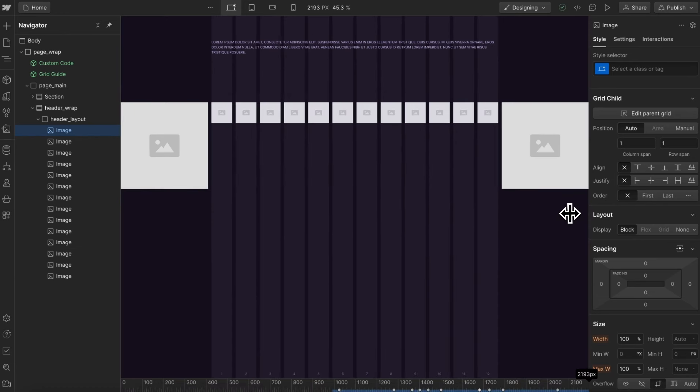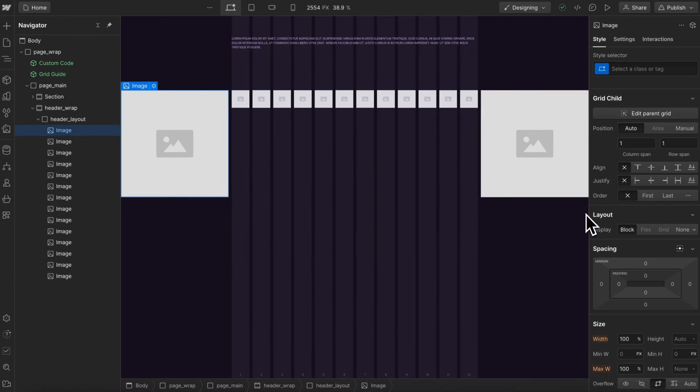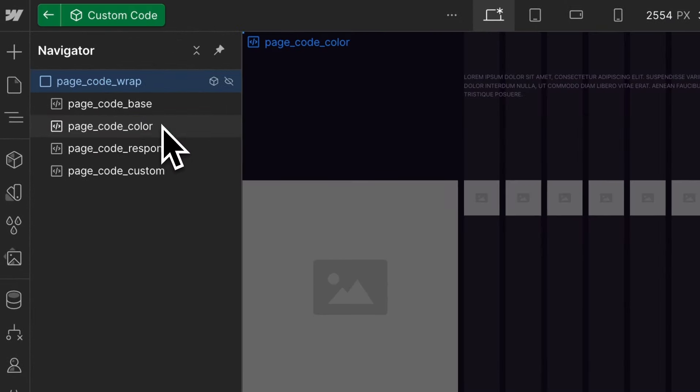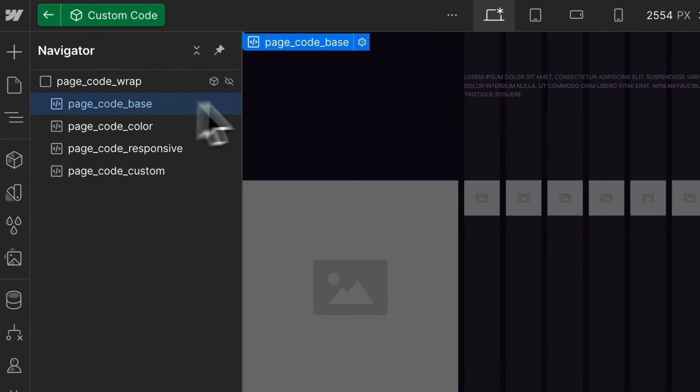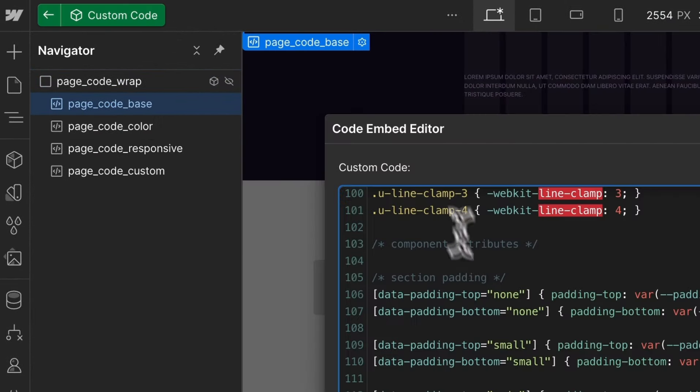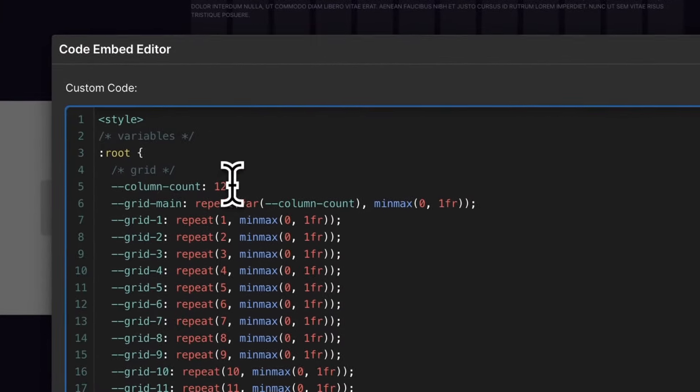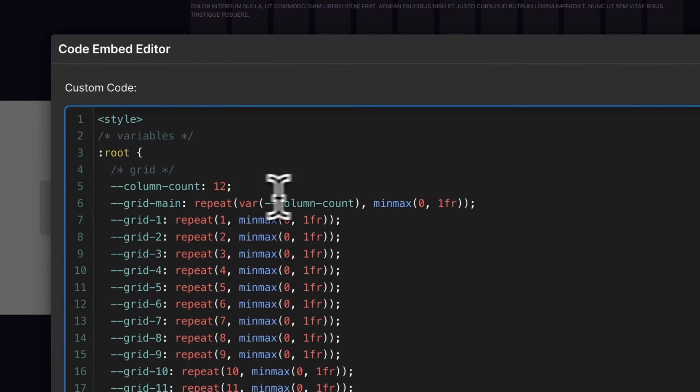Now, what if our design was based on a 10-column grid or something else instead? We can open our custom code, open our base embed, and this variable at the top defines the global column count everywhere throughout our site.